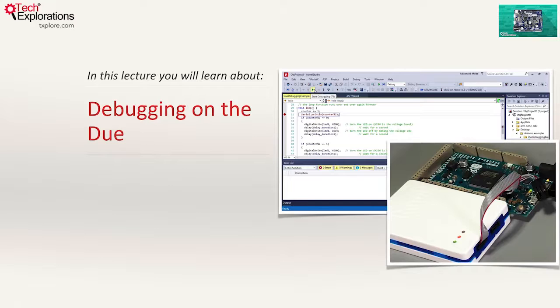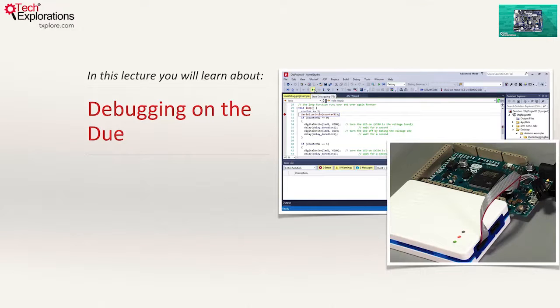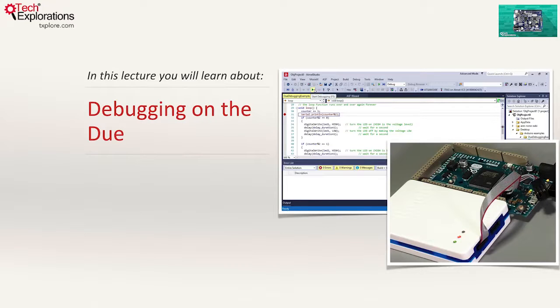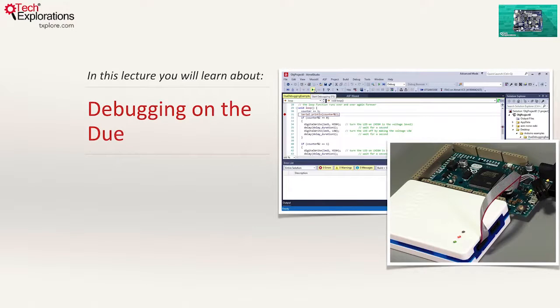In this lecture, I'll show you a way to debug applications running on the Arduino Duo using Atmel Studio and the Atmel ICE Debugger. The same sort of tools can be used to debug applications running on other Arduinos as well, not just on the Duo. Let's begin.